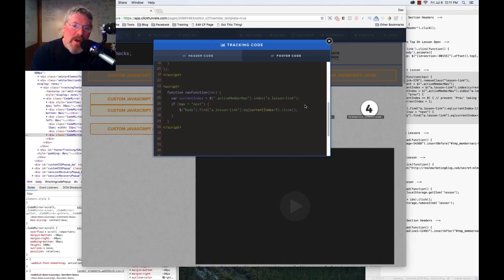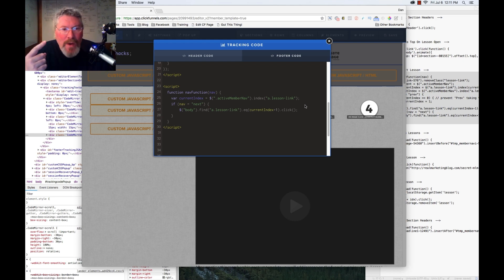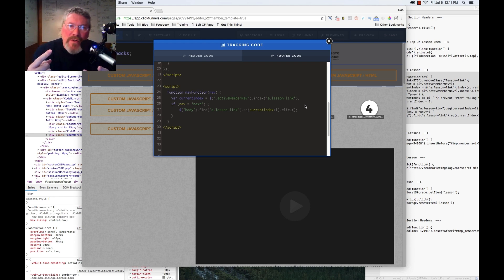Before we start talking about this code, I want to tell you about something that happened to me a real long time ago. As you can tell, I'm not quite as young as most of the ClickFunnels users. I got a little bit more gray hair than most of you.